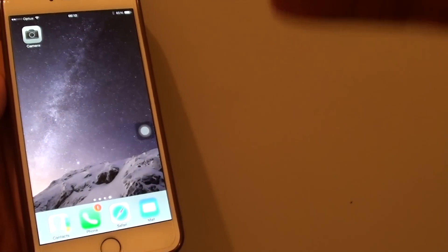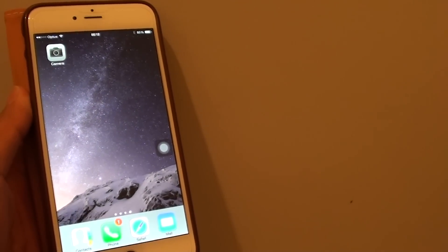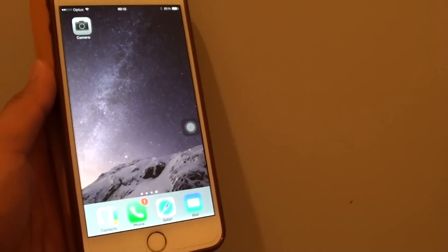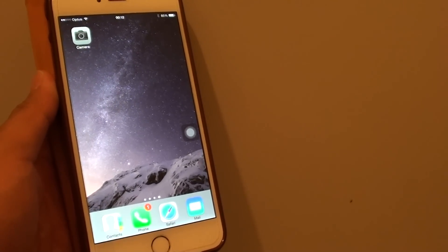So that is how you can find the missing camera icon on the iPhone 6 Plus. Thank you for watching this video. Bye bye.